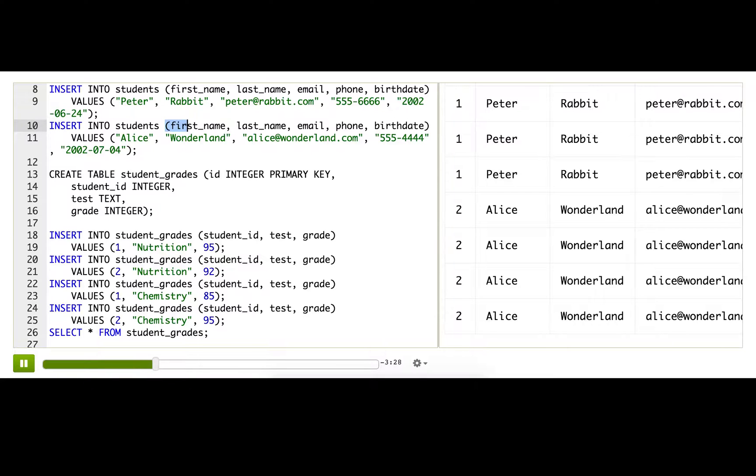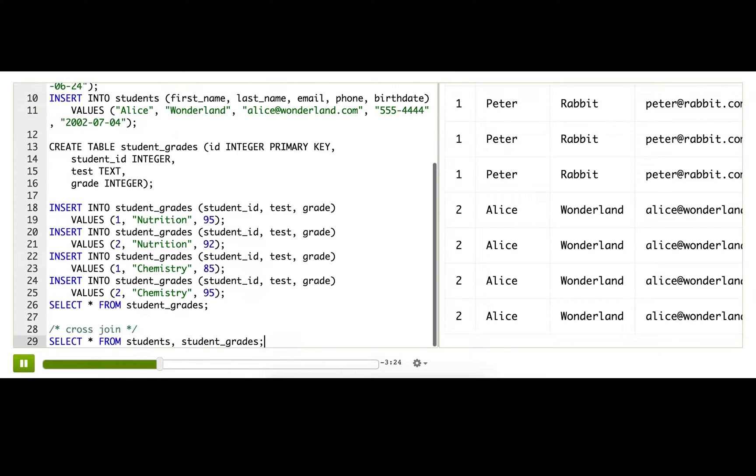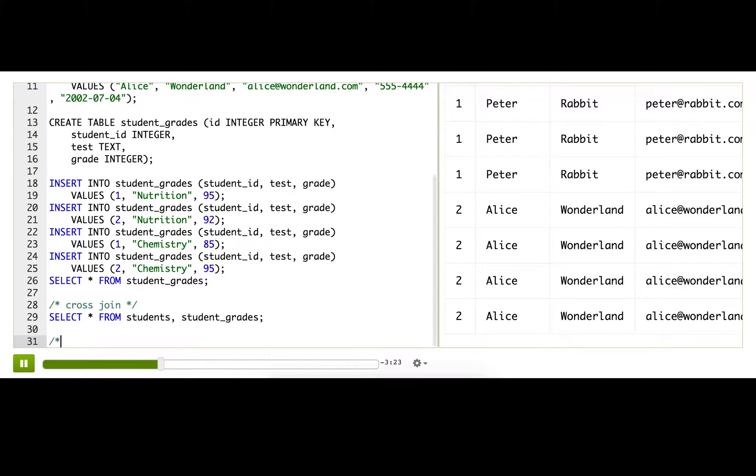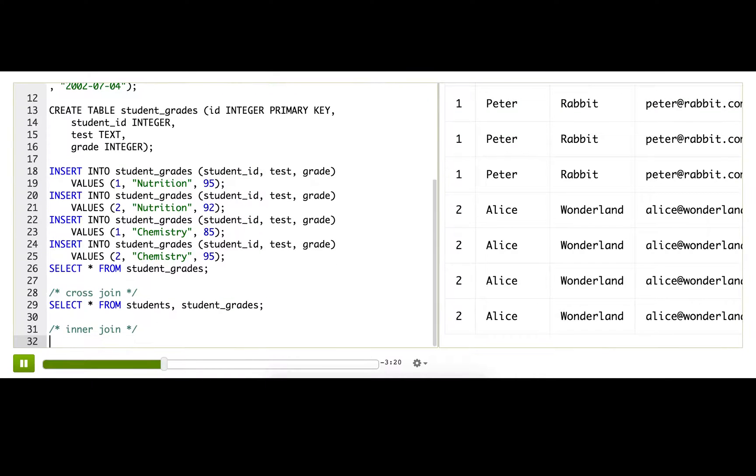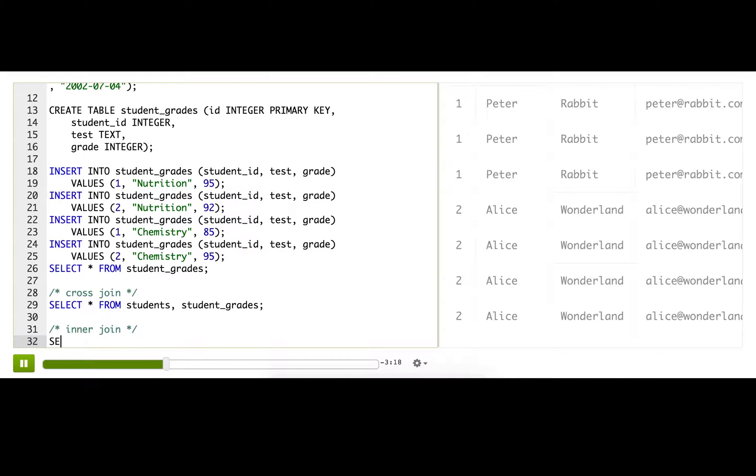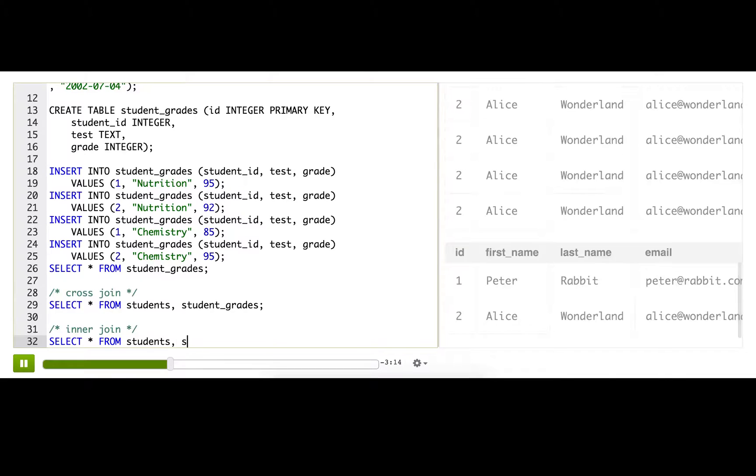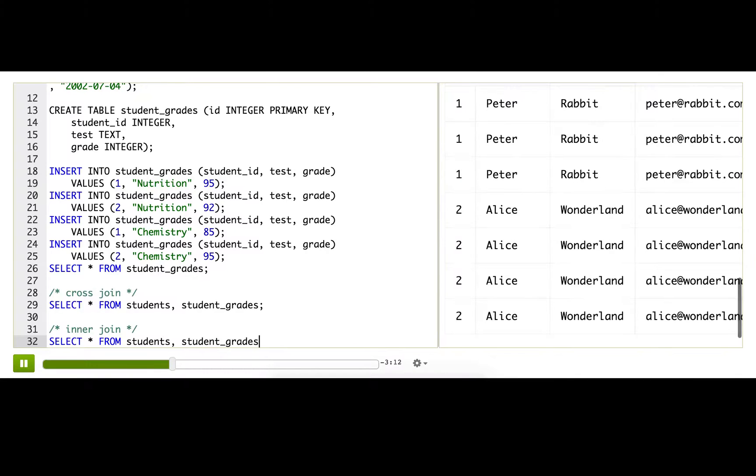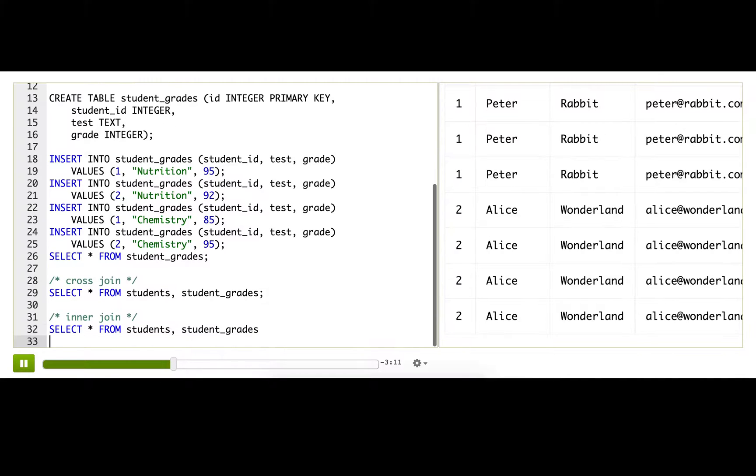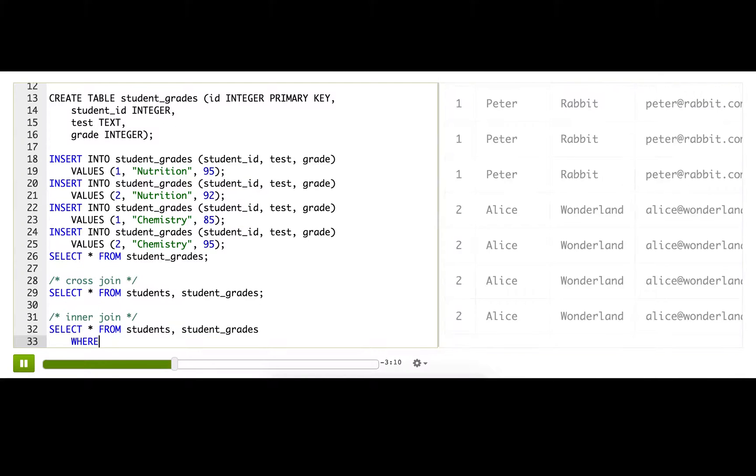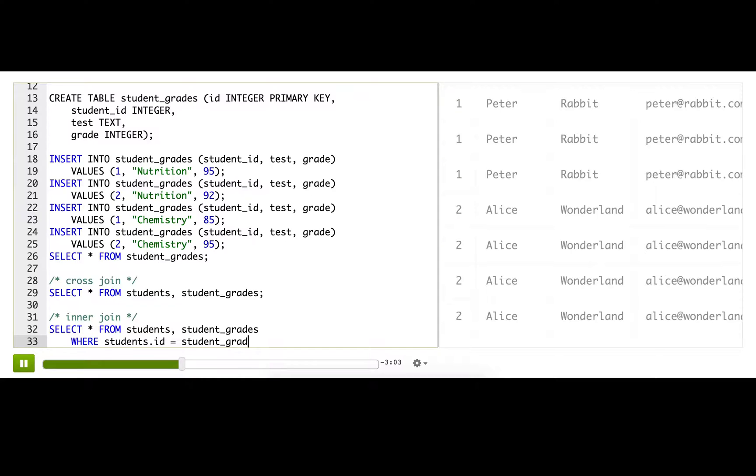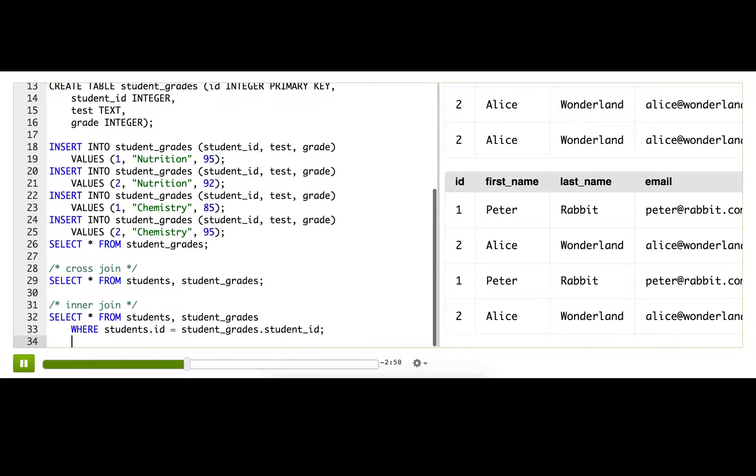So we can do that with the inner join, which is the super useful join. One way to do an inner join is that we're going to do what we did before with the two table names, and then we're adding a WHERE. The WHERE is going to check to see that the student ID matches the student_grades.student_ID. So it's basically taking that Cartesian product and filtering it down to the rows that match, and there we have it.